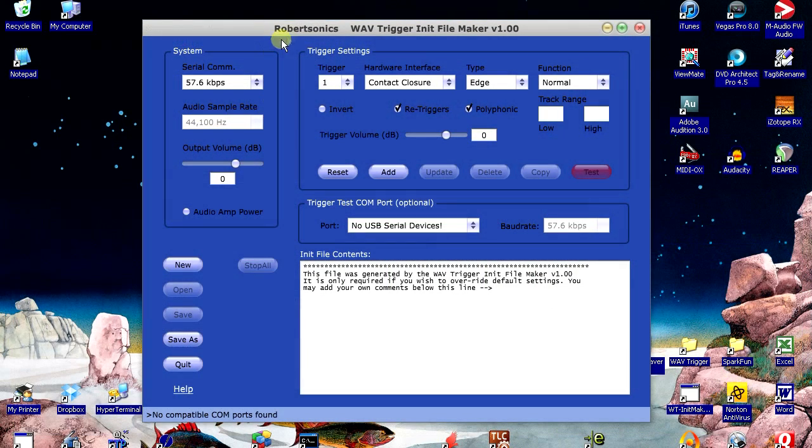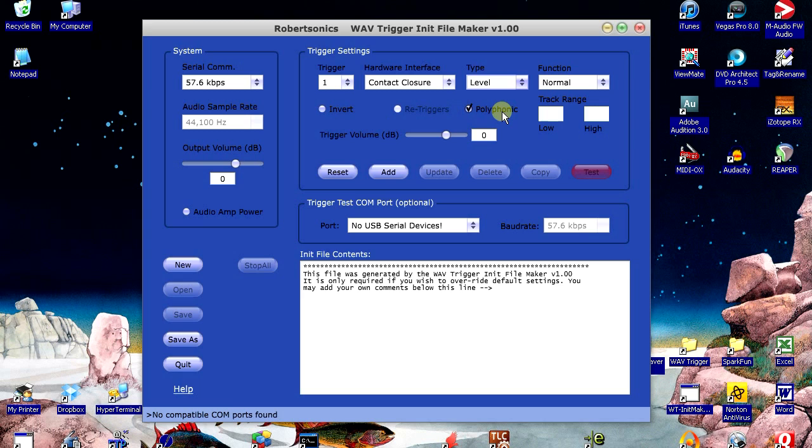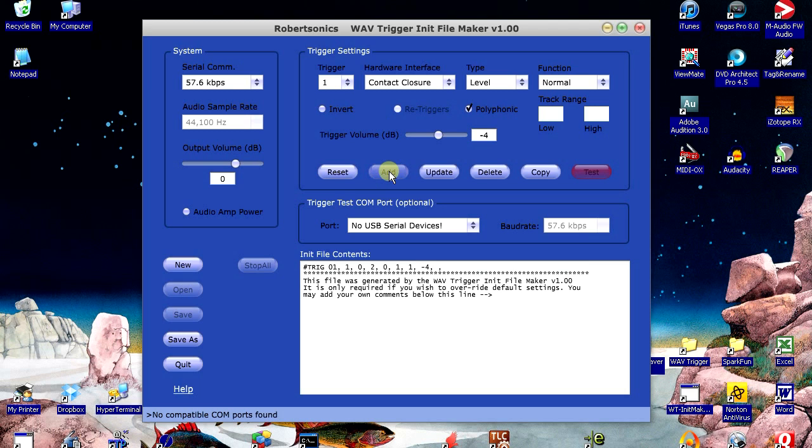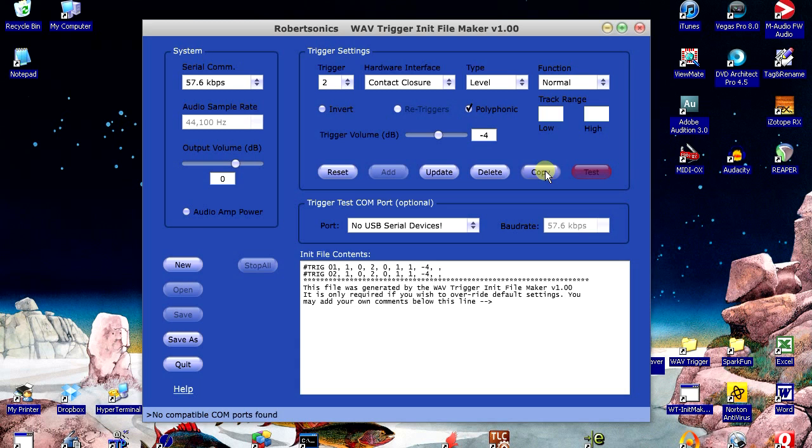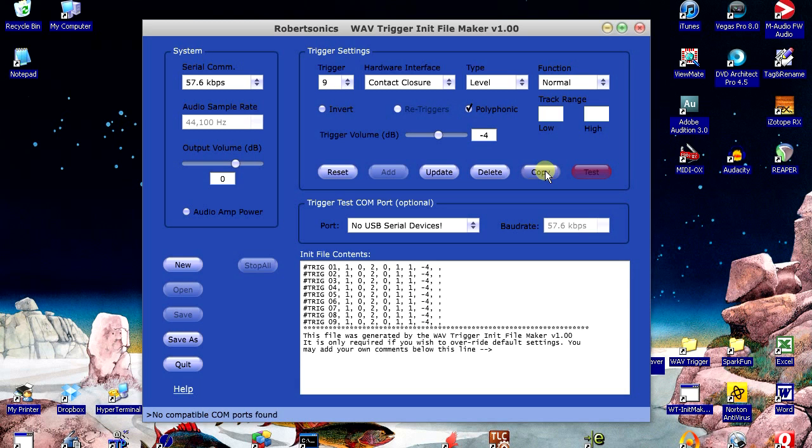Next, I'm going to set up my trigger inputs using the Wave Trigger Init Maker utility. I've connected the keys to the first 13 triggers, so I'll leave these as normal functions, but set the type to level. This tells the Wave Trigger to start the track when the trigger input goes active, and stop the track when the trigger goes inactive. And because I've sampled the piano using the full dynamic range of the sound, I'm also going to reduce the volume of each trigger so that we don't clip when we play chords. That's it for the first trigger, and I'll copy these settings to the next 12.